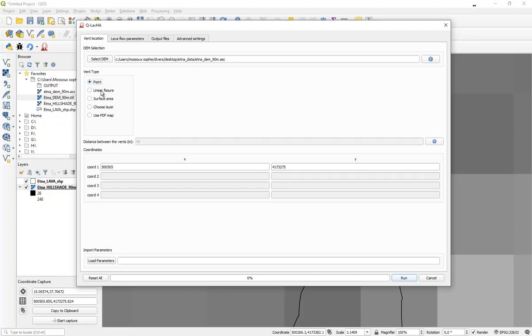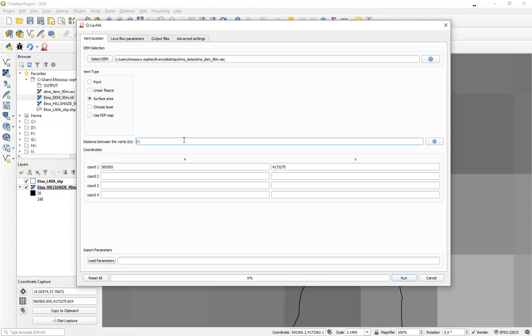If you decide to realize a linear fissure or surface area simulation, you will have to provide additional coordinates. Moreover, if one of these two options are selected, you will have to define a distance between the vents. The simulations are not realized at each pixel, but according to the spacing that you will have to define.